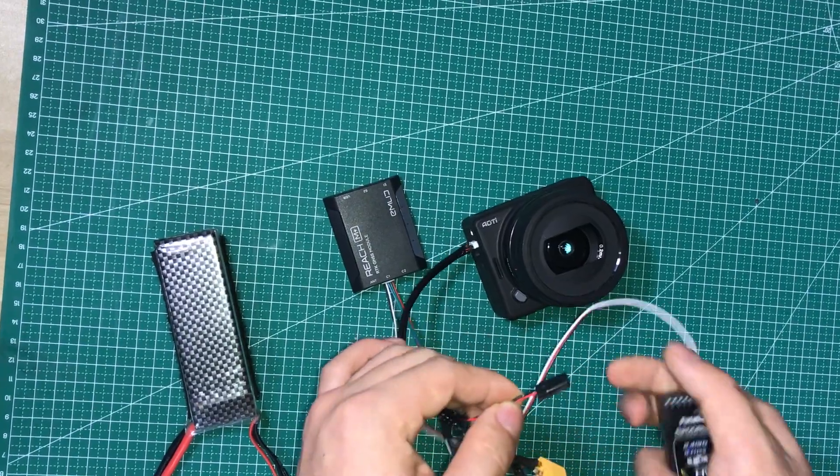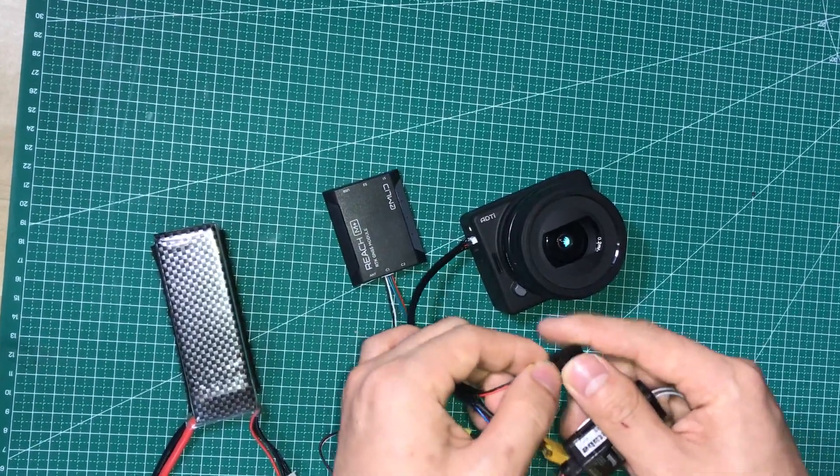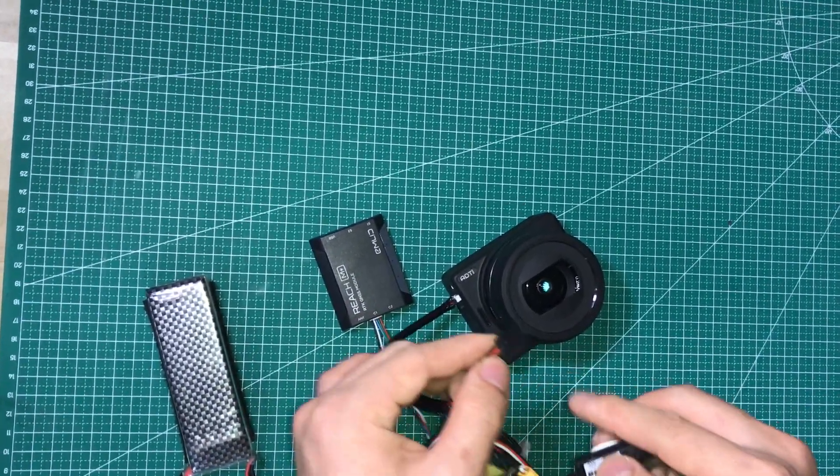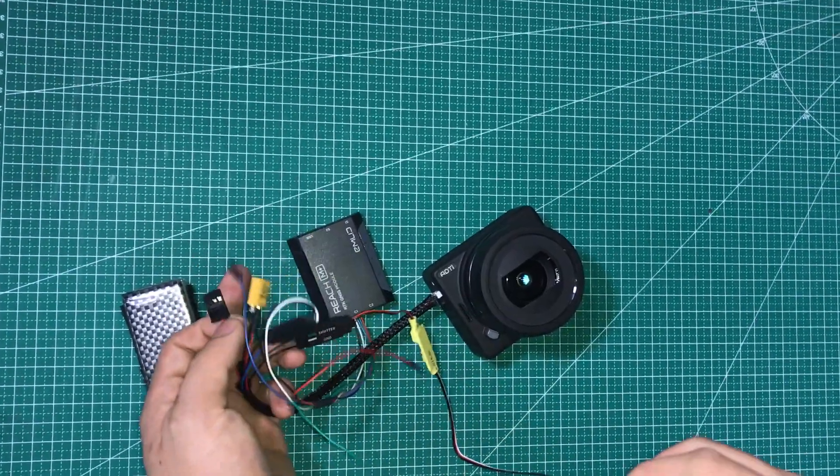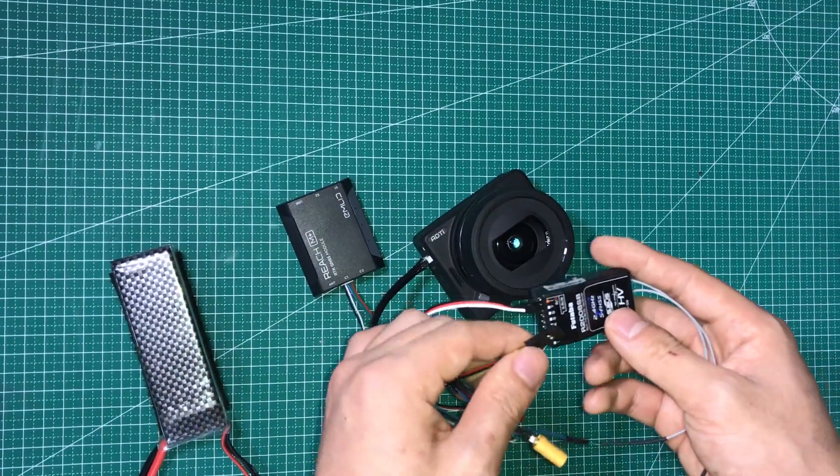And this port is the 5-volt output port. You can use this port to power your Amarich Plus or your RC receiver.